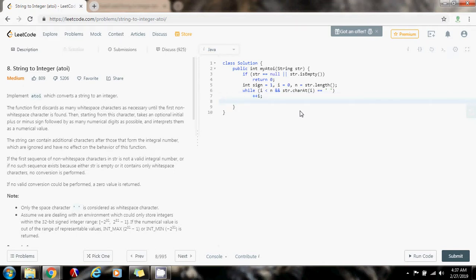Then, after skipping all the spaces, I want to check a special case, or a corner case. If i is greater than or equal to n, return zero. If it was all spaces, then there's nothing to do — there's no possible conversion, so just return zero, as the problem says.